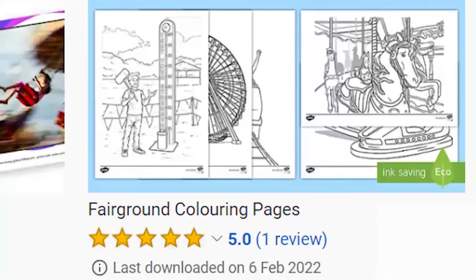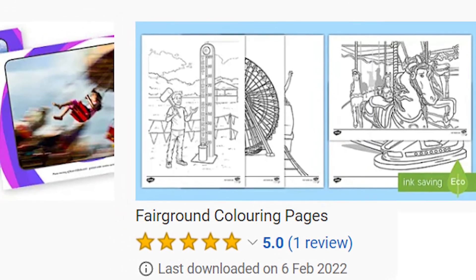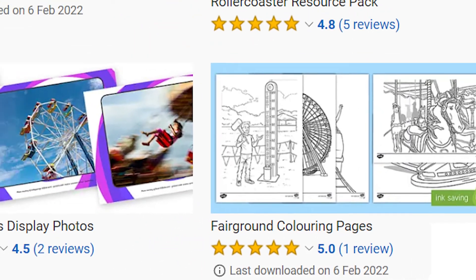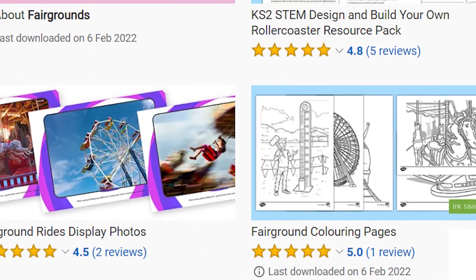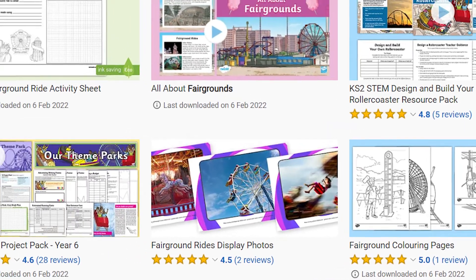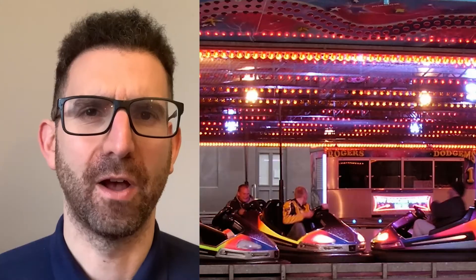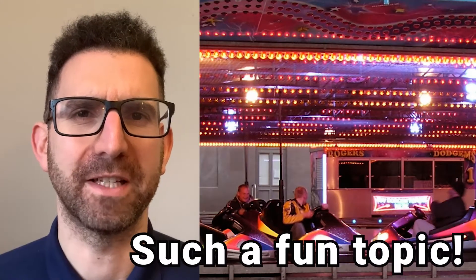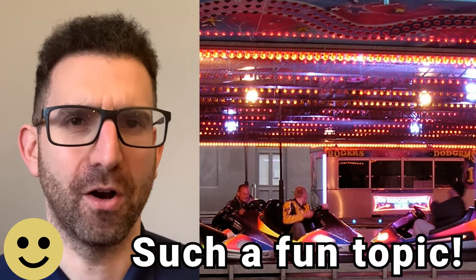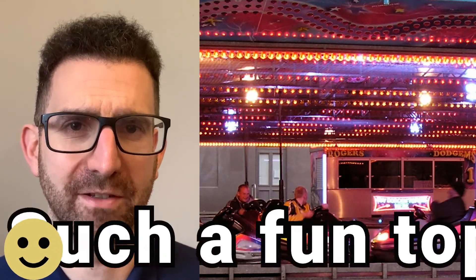There are plenty of other fairground resources on the Twinkl website — just search in the bar at the top. You might find colouring pages, display banners or projects that might be fun to take a look at. All these resources are ideal to use as part of a topic or larger projects on fairgrounds.